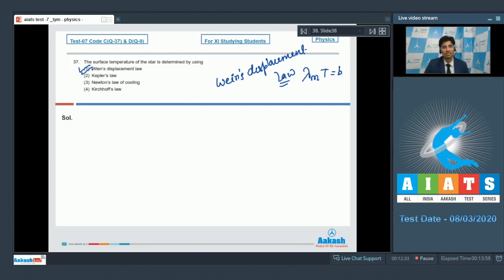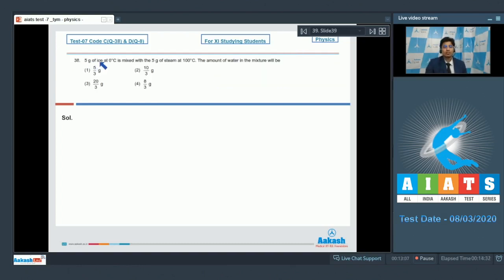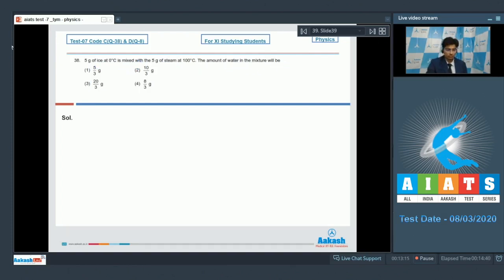Question 38 says 5 gram of ice at 0 degree celsius is mixed with 5 gram of steam at 100 degree celsius. The amount of water in the mixture will be. This is a question based on the concepts of calorimetry.